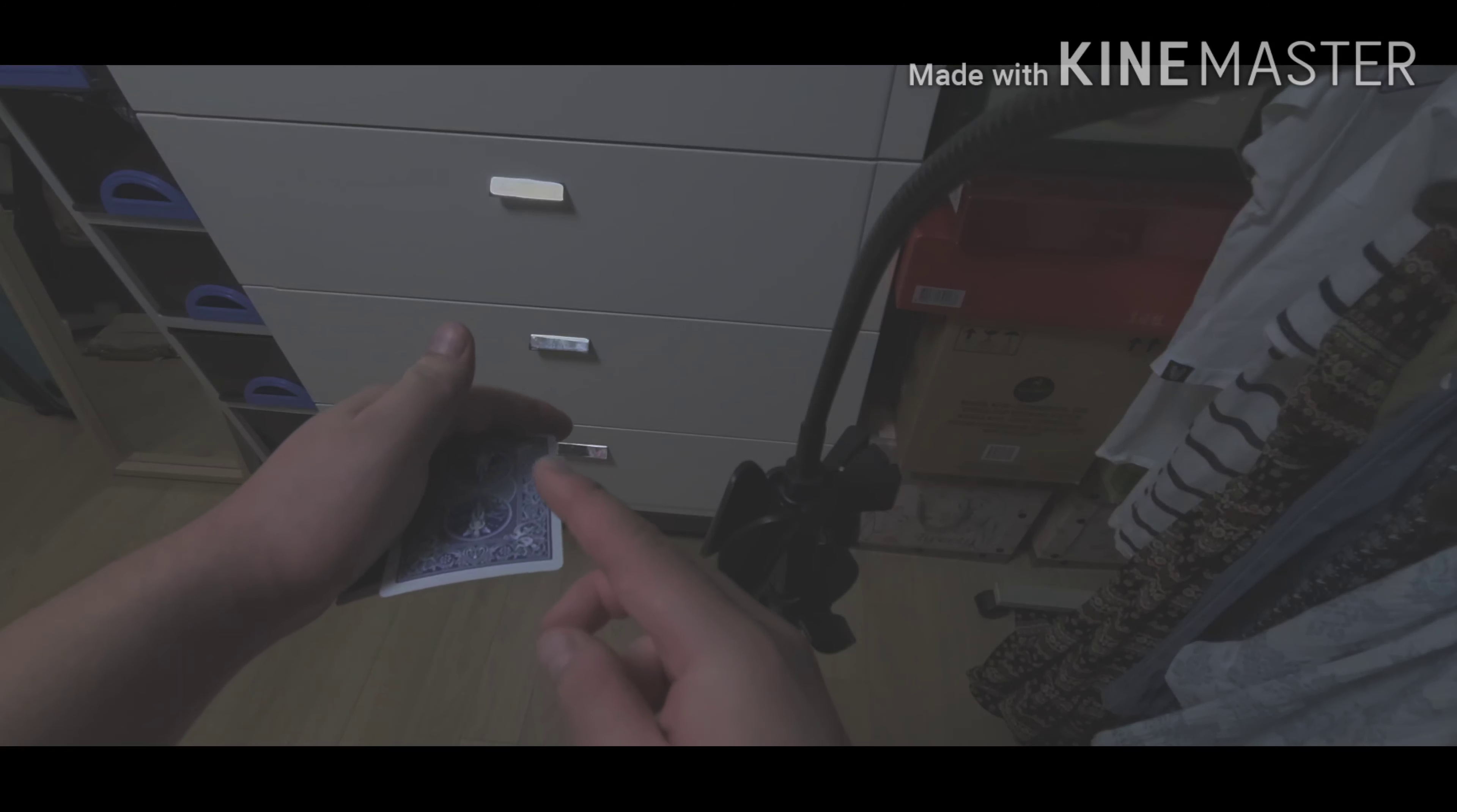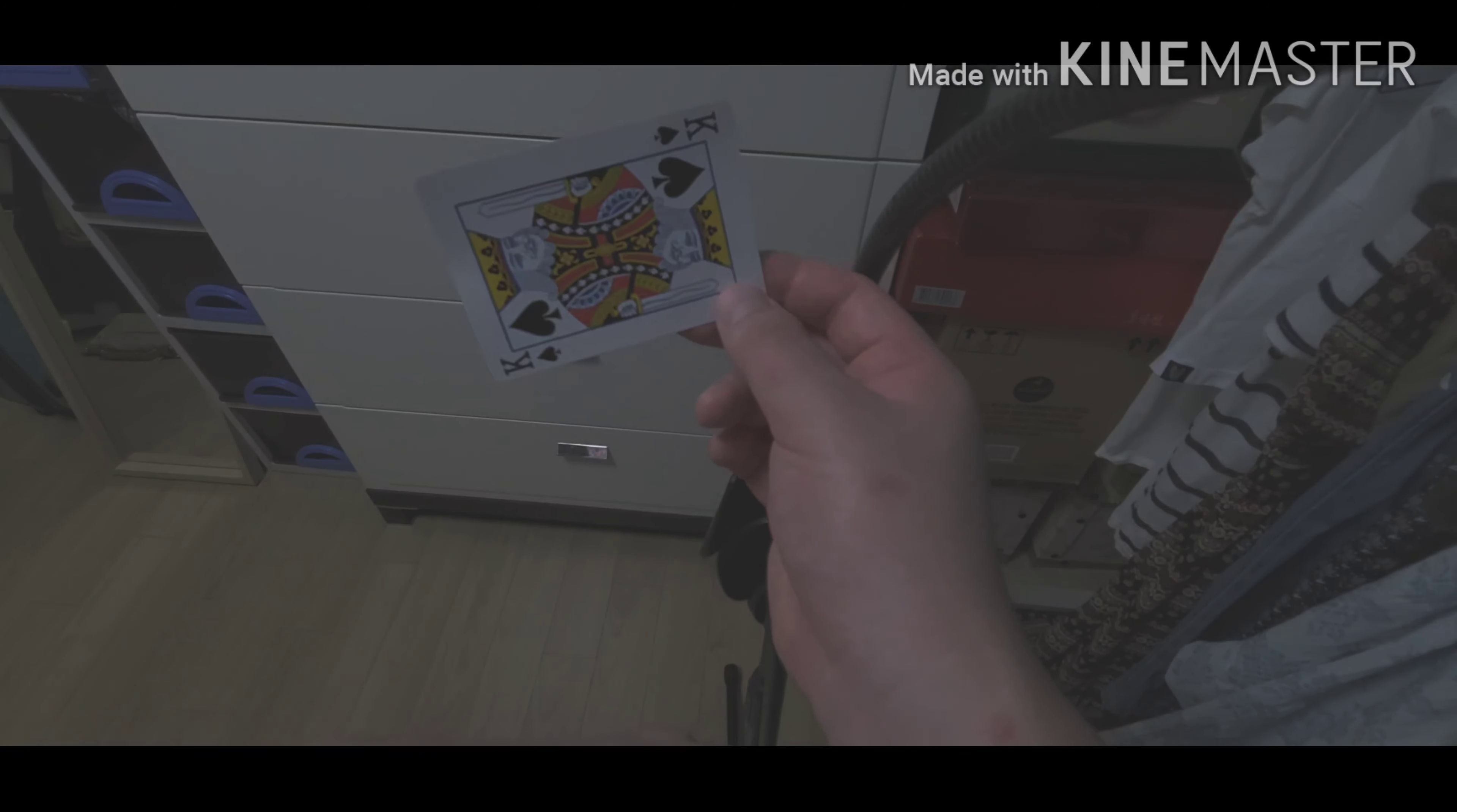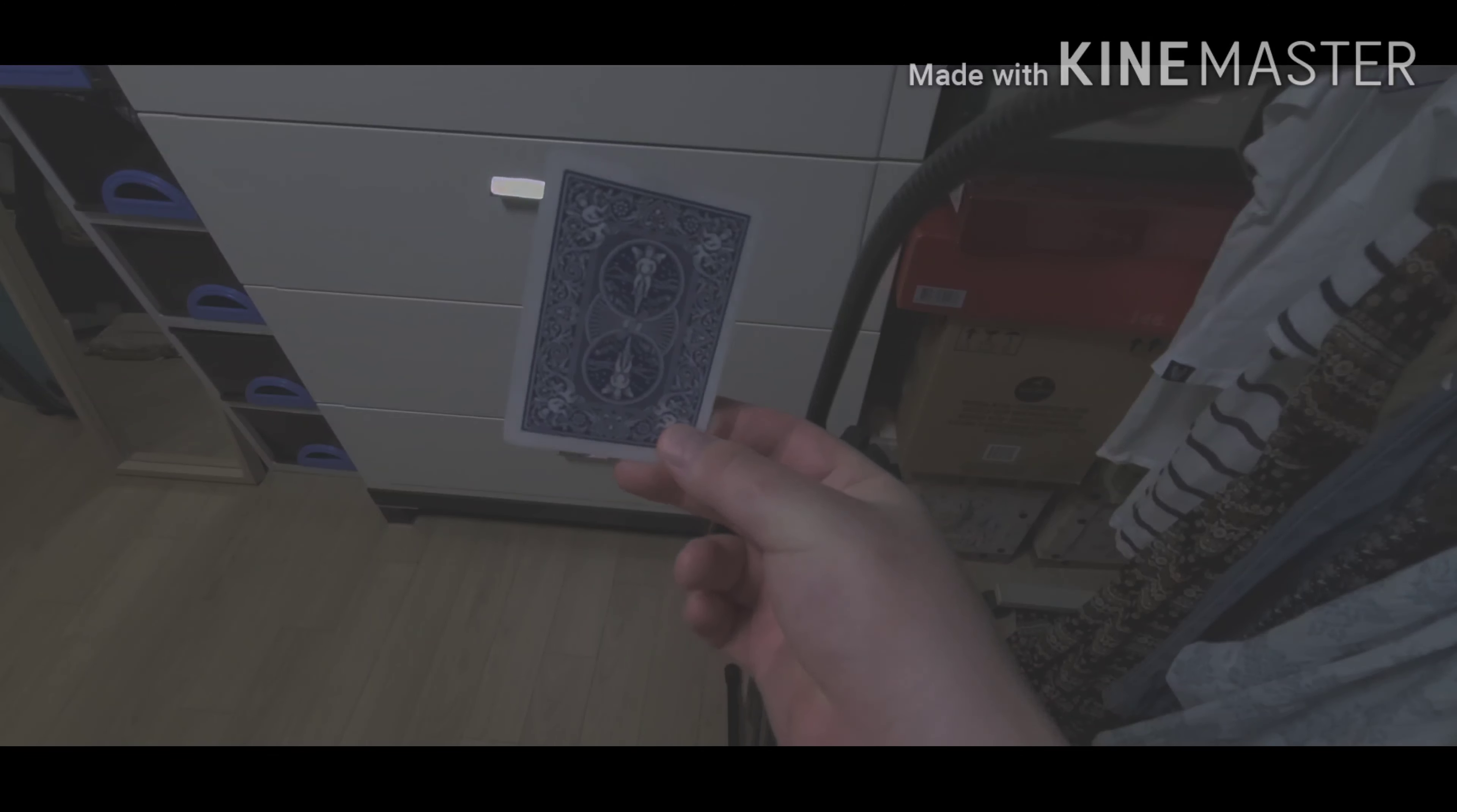Then you're going to bring this top card up. You're going to show this card while this hand goes to the edge of the table and drops it. Make sure you have your eyes focused here. Then you can do a blow and show that it's changed.